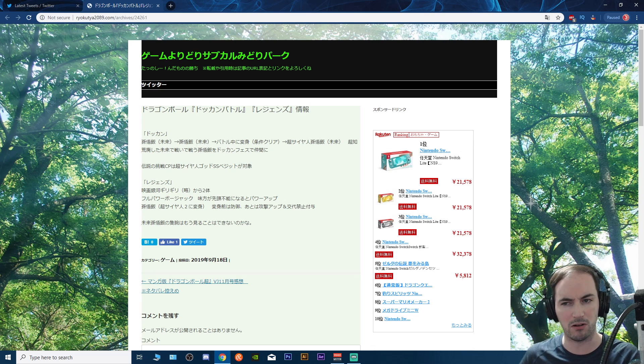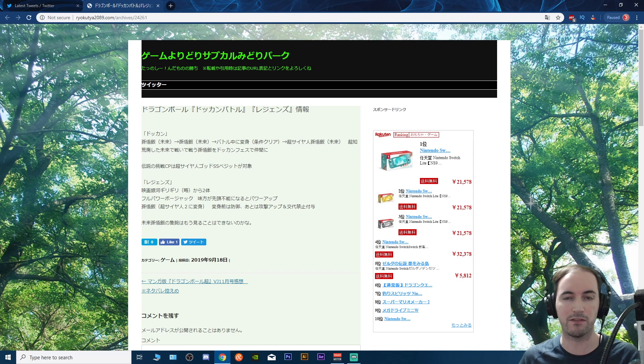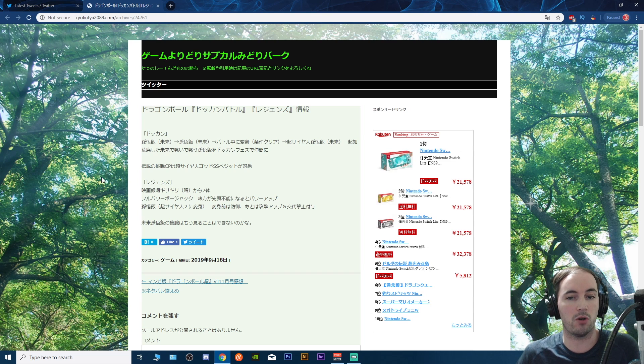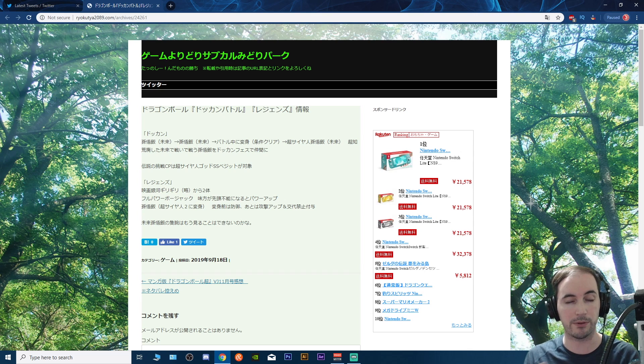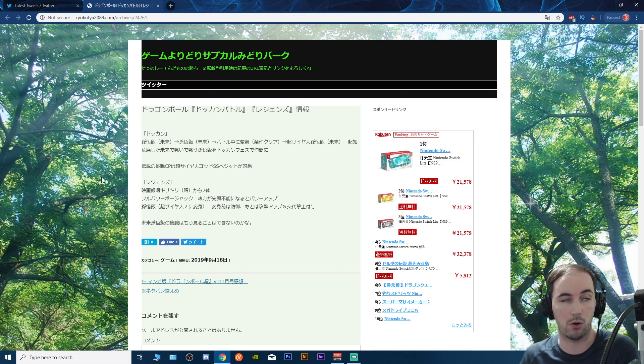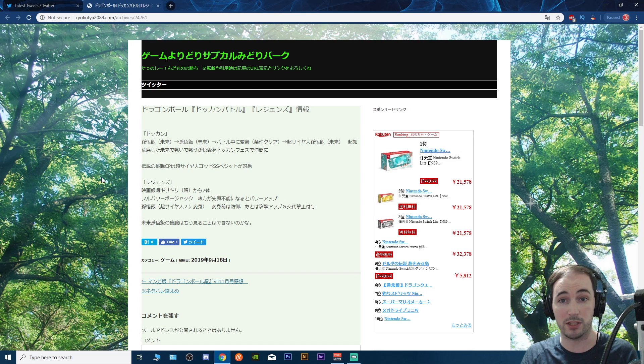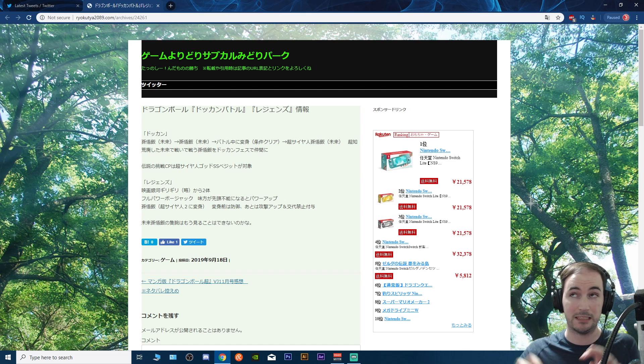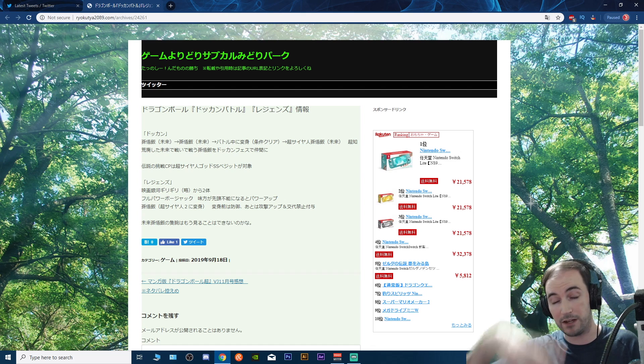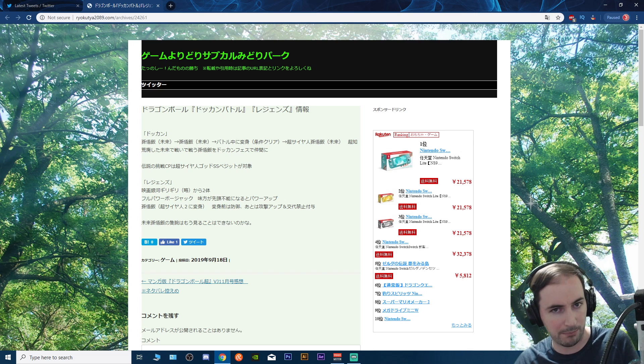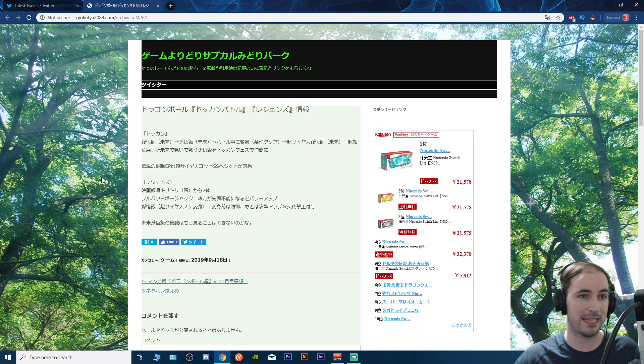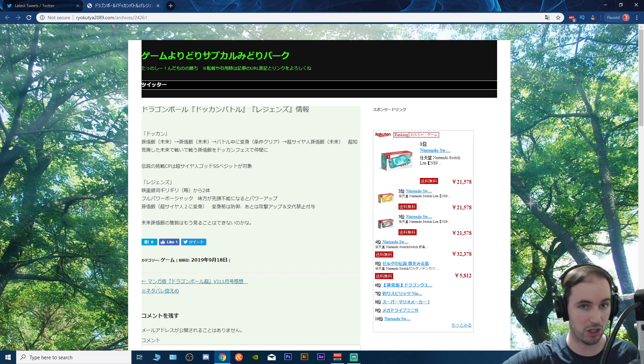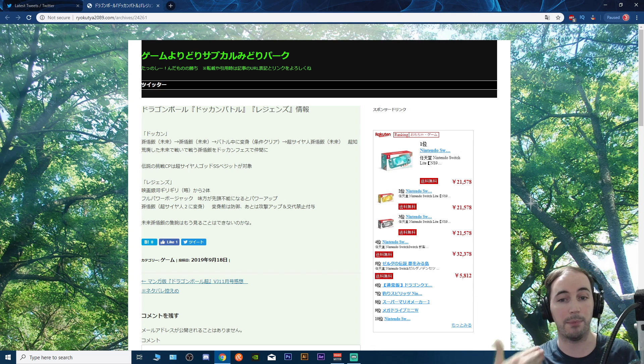I'm actually kind of surprised to see stuff from Dokkan because in the past, like with year four and the 250 million download celebration, they just simply showed us the LR that we were getting for the part two celebration. So now we actually kind of know what's coming for October.